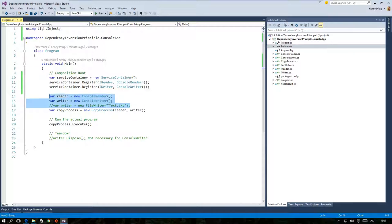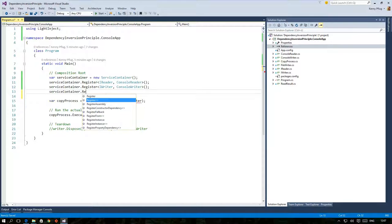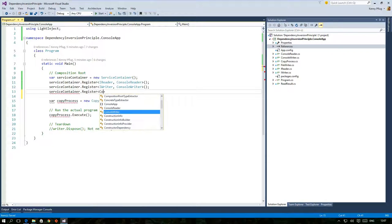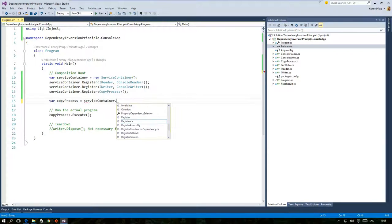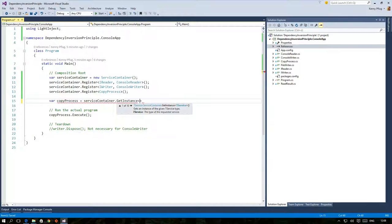Finally I just have to register the CopyProcess class to the DI container and afterwards I can call GetInstance on it to obtain an instance of that class.